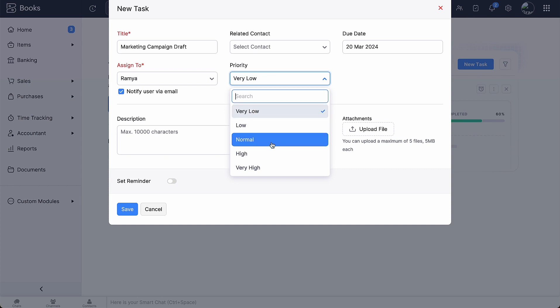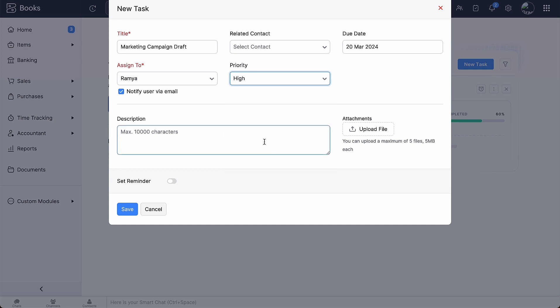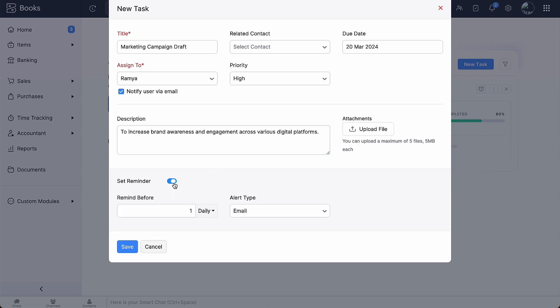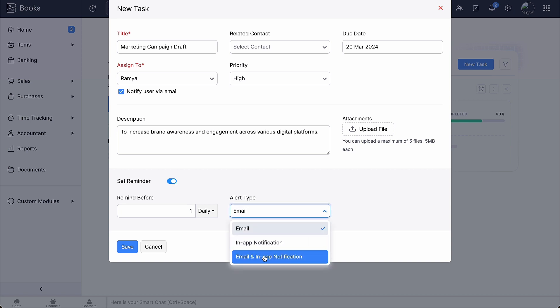Choose the priority of the task. You can choose if it's very low, low, normal, high or very high. Enter the description and attach files if you wish. Enable the toggle button if you want to set a reminder before the due date and select the alert type from the drop-down. Then, click save.